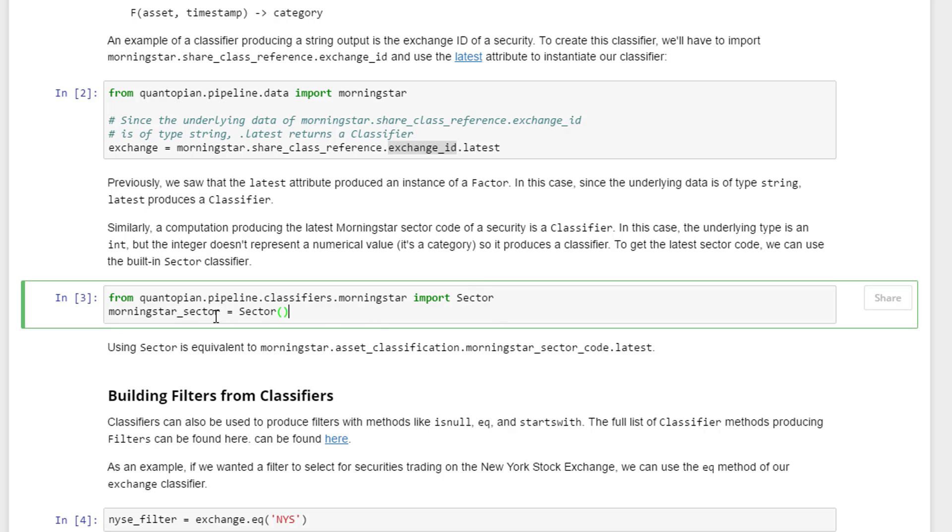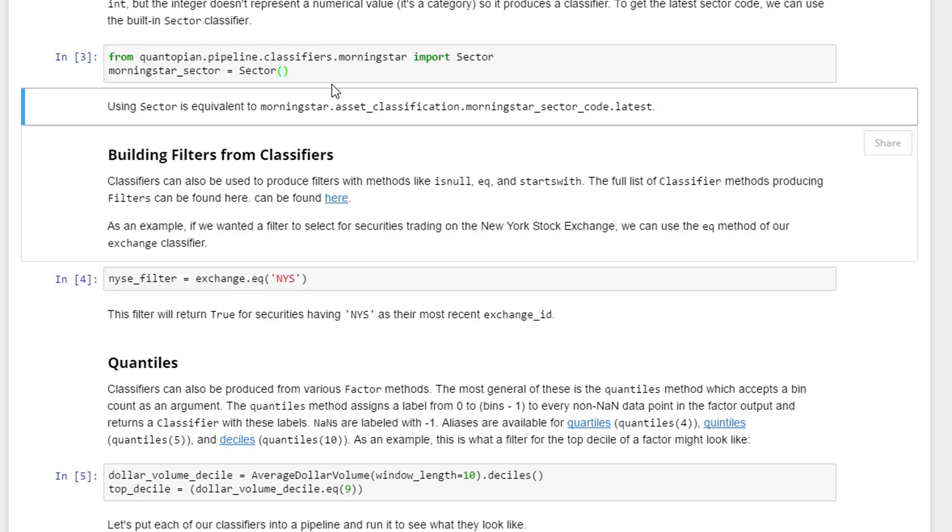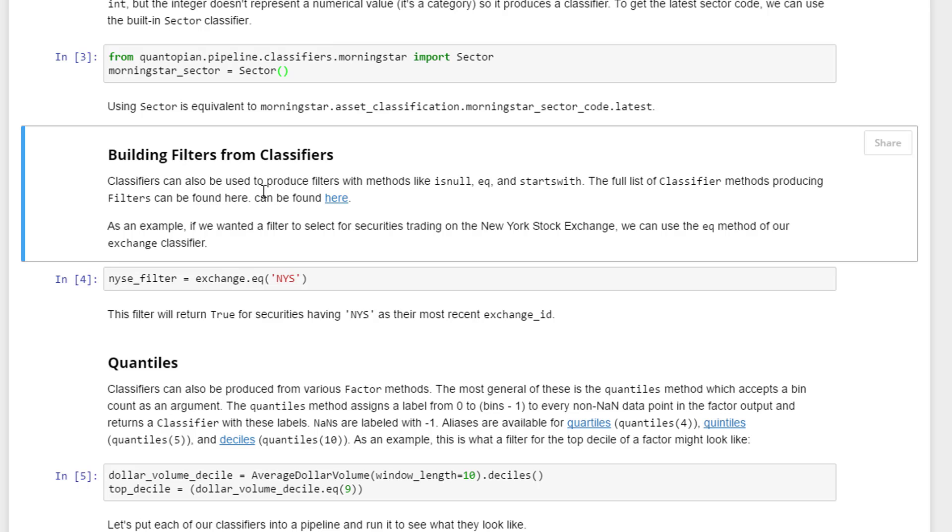Building filters from classifiers - remember what a filter is, it's a boolean, it's true or false. Classifiers can also be used to produce filters with methods like isnull, equal to, or startswith. The full list of classifier methods producing filters can be found here.